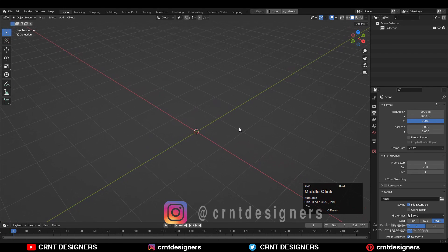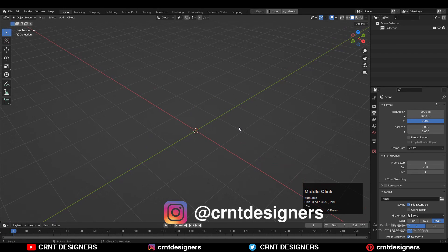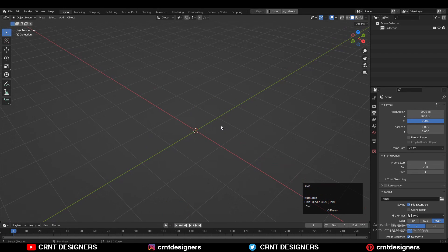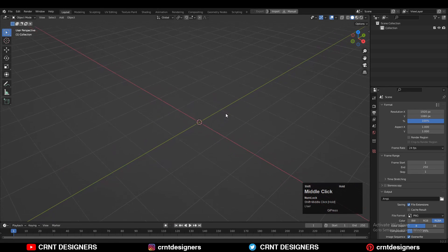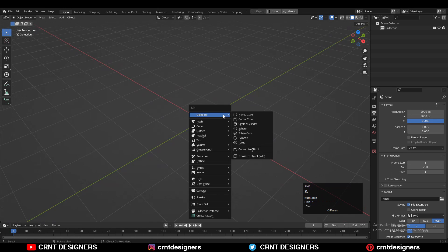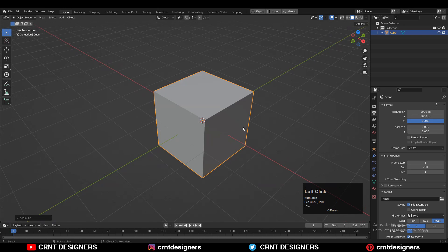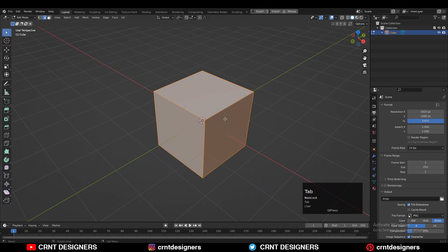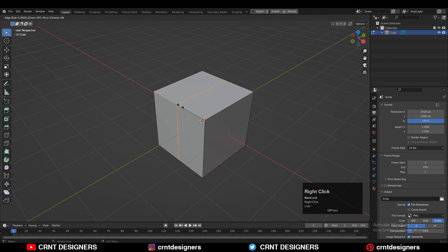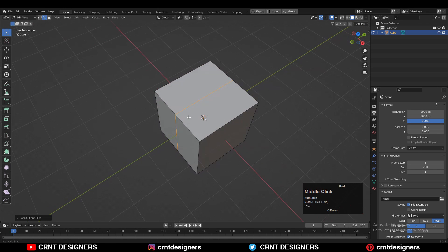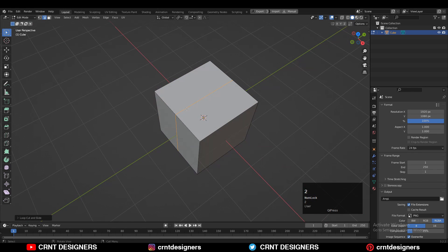I'm going to create a simple looking design. For that, add a cube, then go to edit mode and add a loop cut with Ctrl+R. Select that loop cut, then Ctrl+B and add a bevel on that loop cut.